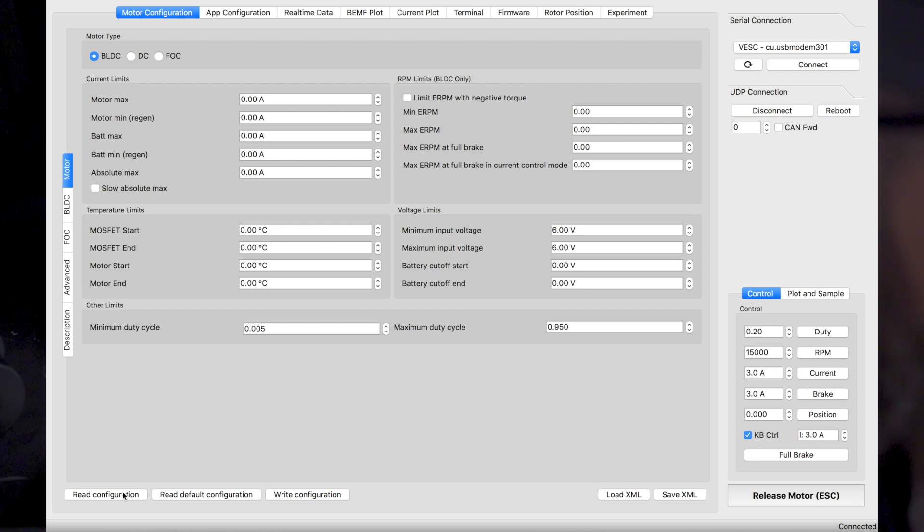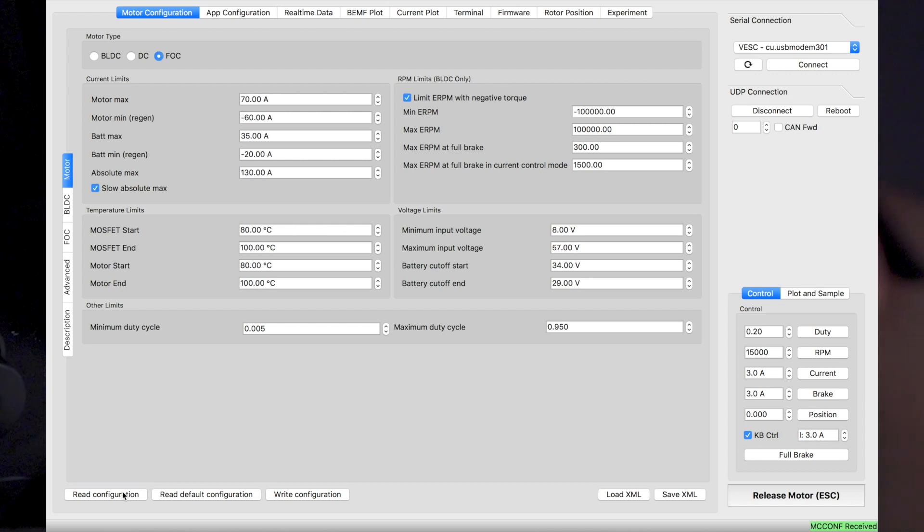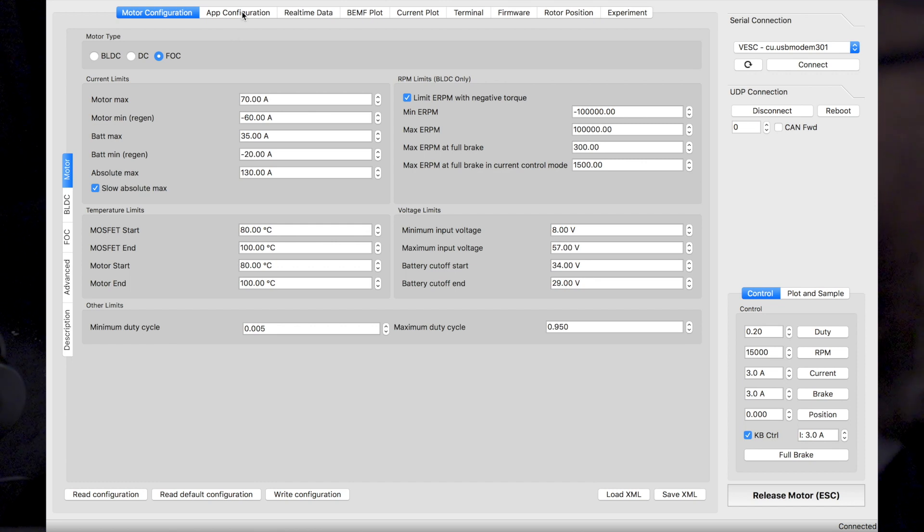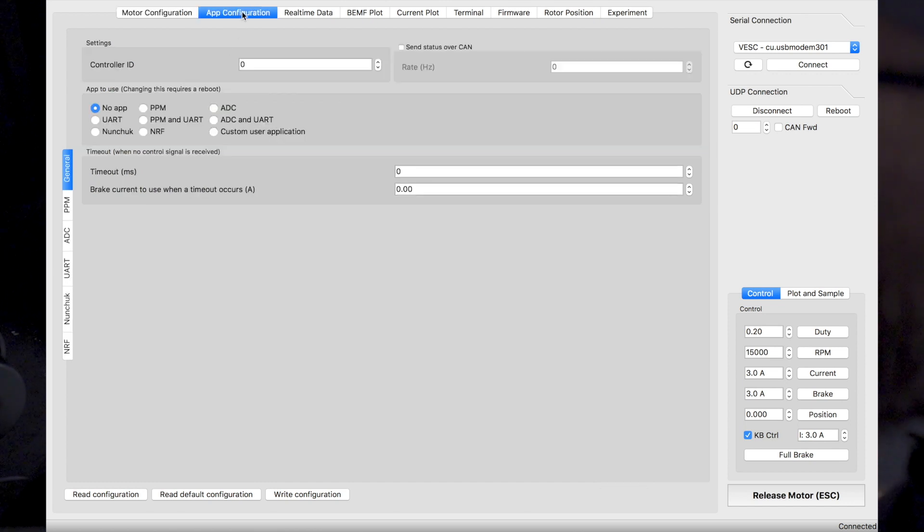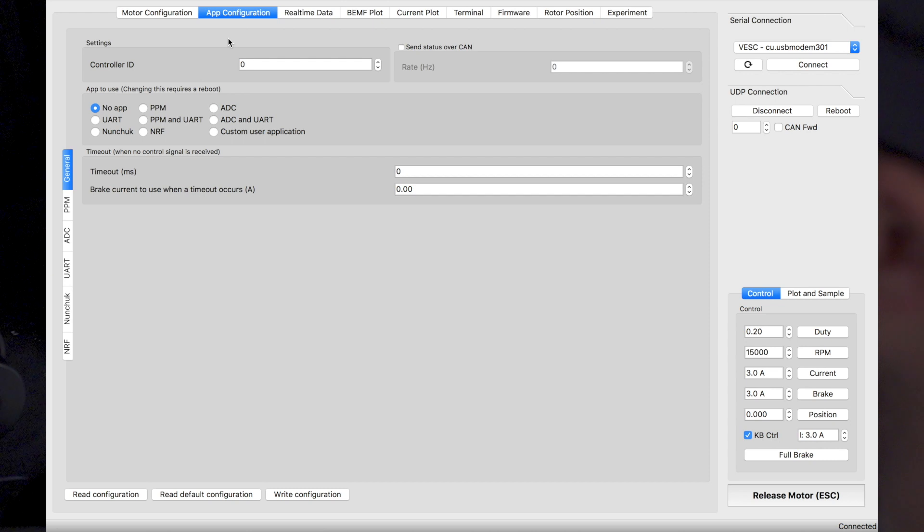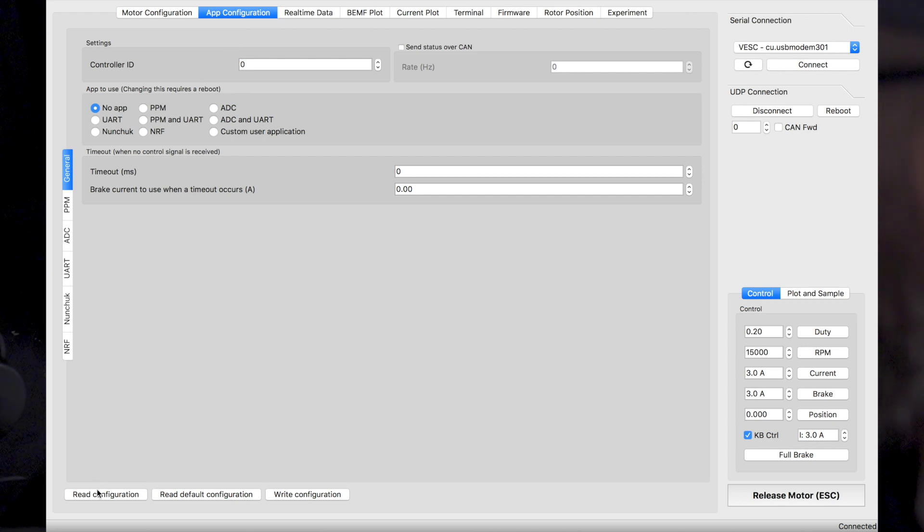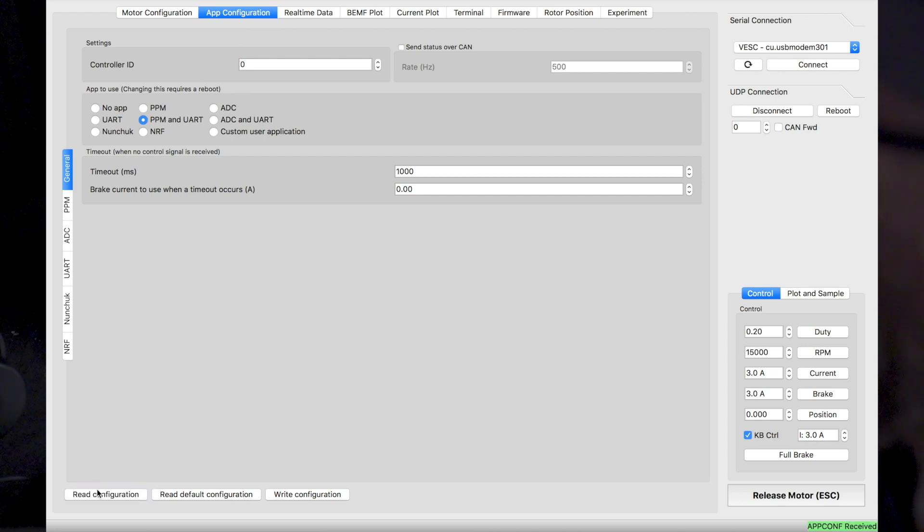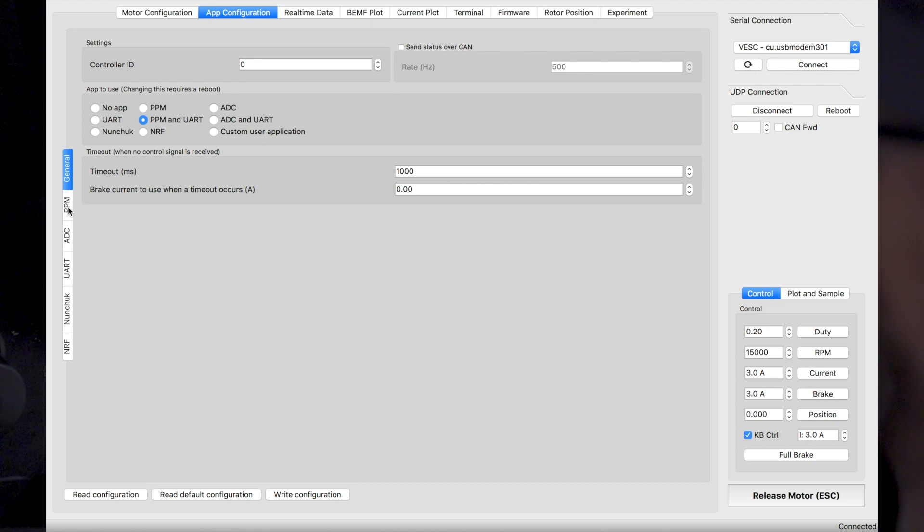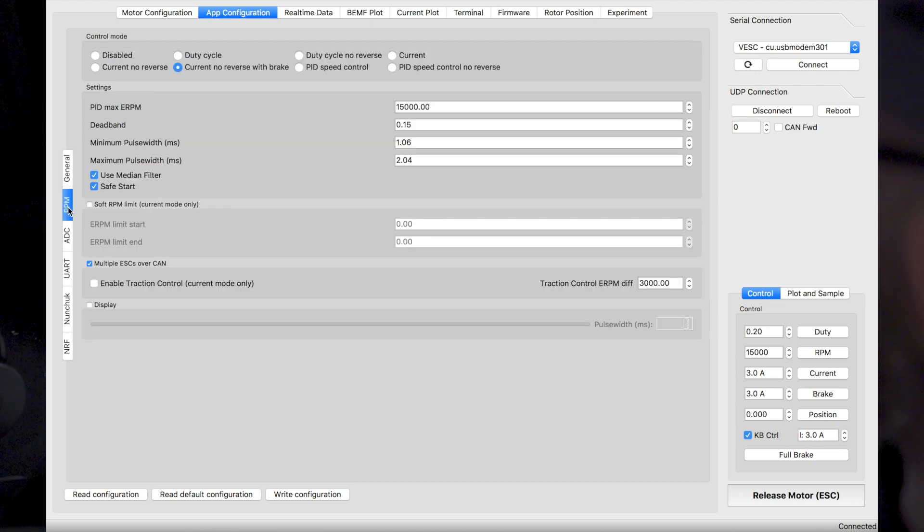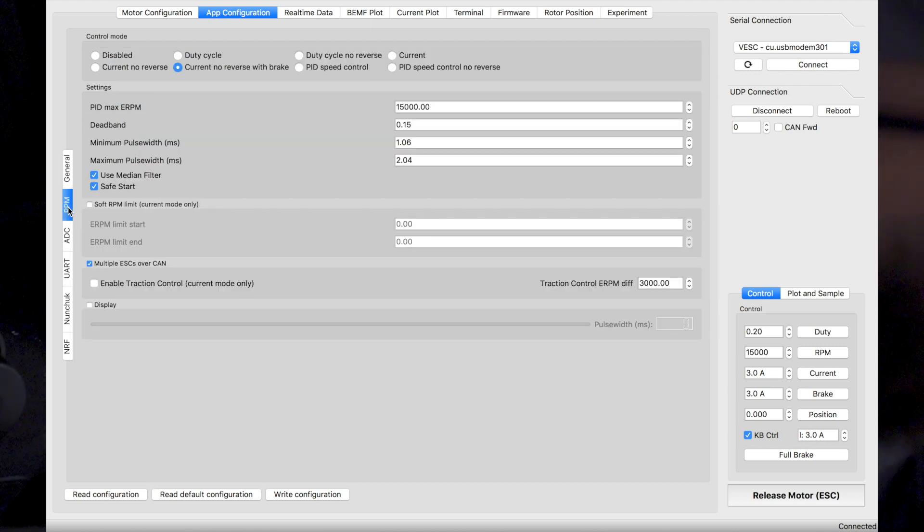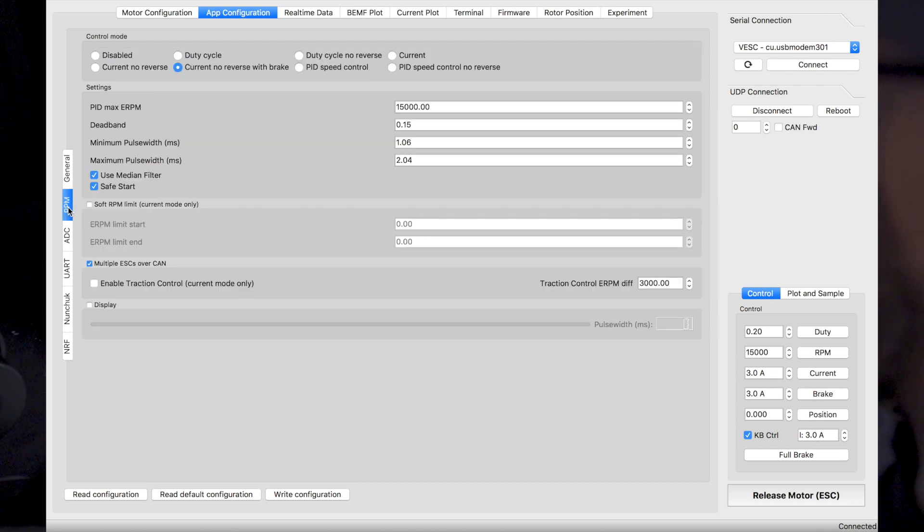So now we'll do the first step, which is doing a read configuration. And then we'll go into app configuration because the remote is an app configuration. We'll then do again a read configuration. Once it's done, we'll go into the PPM settings because the remote is working with PPM.